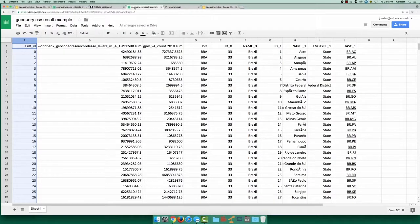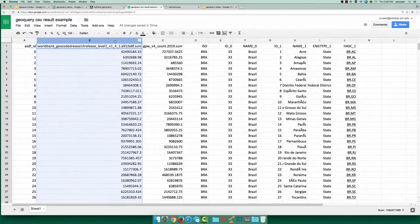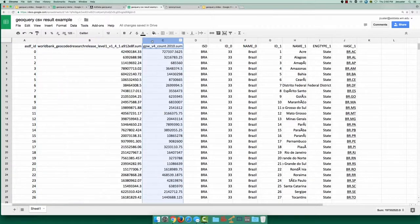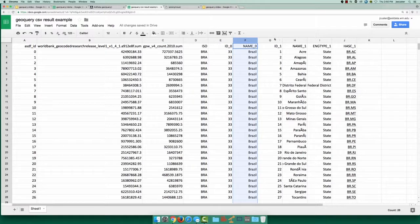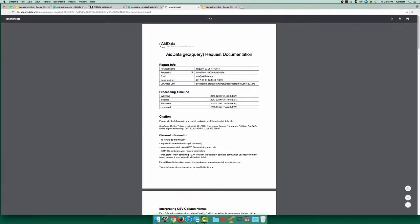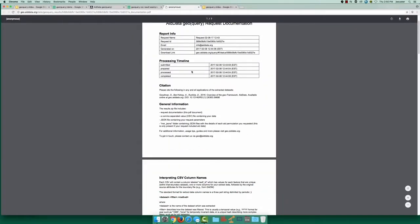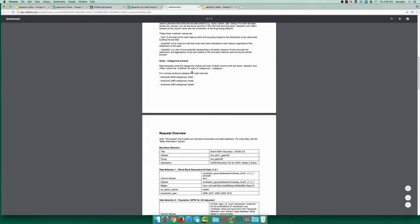In our CSV, each row has a unique ID, extracted health aid and population data, as well as the original attributes of our boundary data. The documentation contains useful information such as column name explanations and relevant metadata.